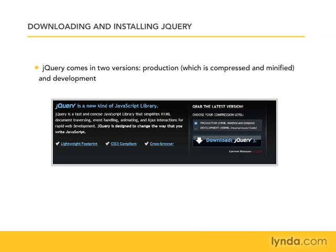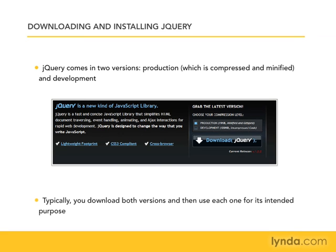So typically what you'll do is you'll download both of these versions, and then you'll use each one for its intended purpose. So during development, you'll use the development version, because that's the version that makes it easier to debug. You can step through the code and see how things are working.